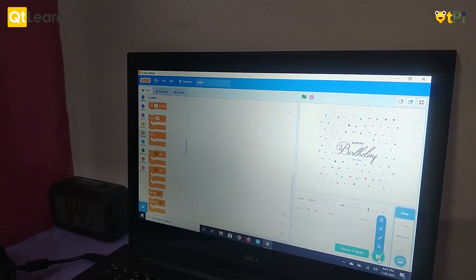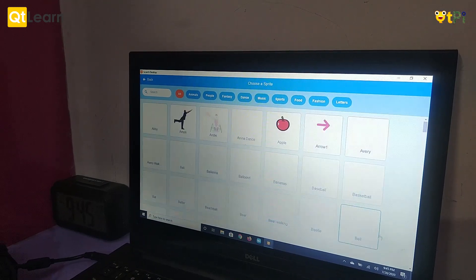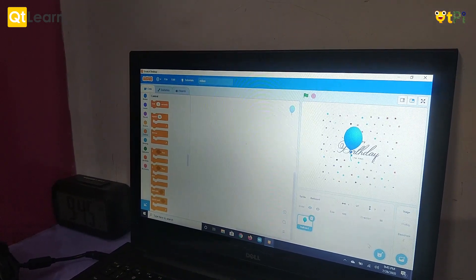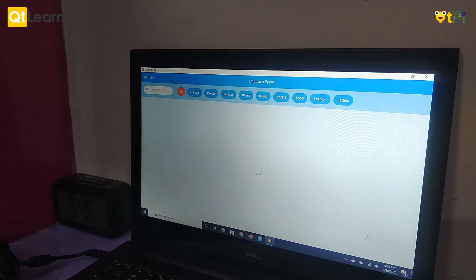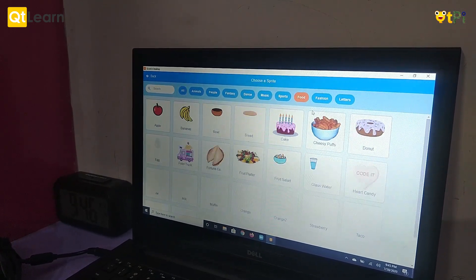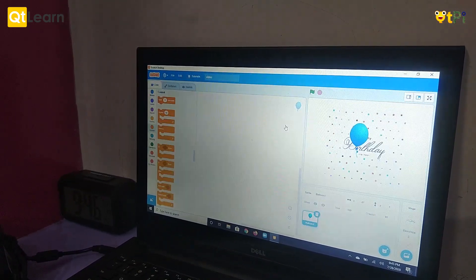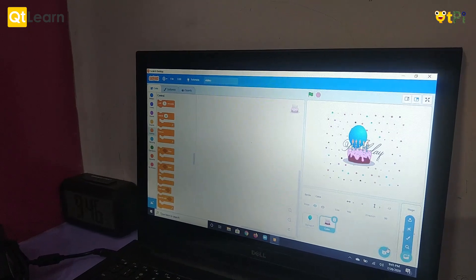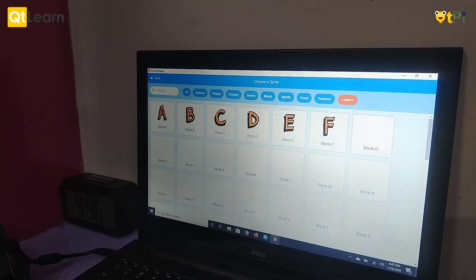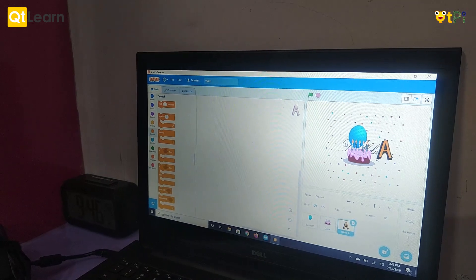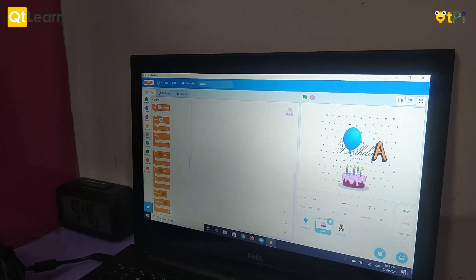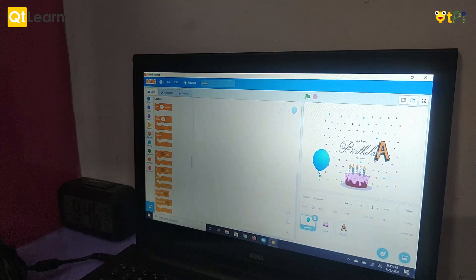We will need a few sprites: a balloon sprite, a cake sprite, and an alphabet. There are many alphabets. You can even take some and form a name.